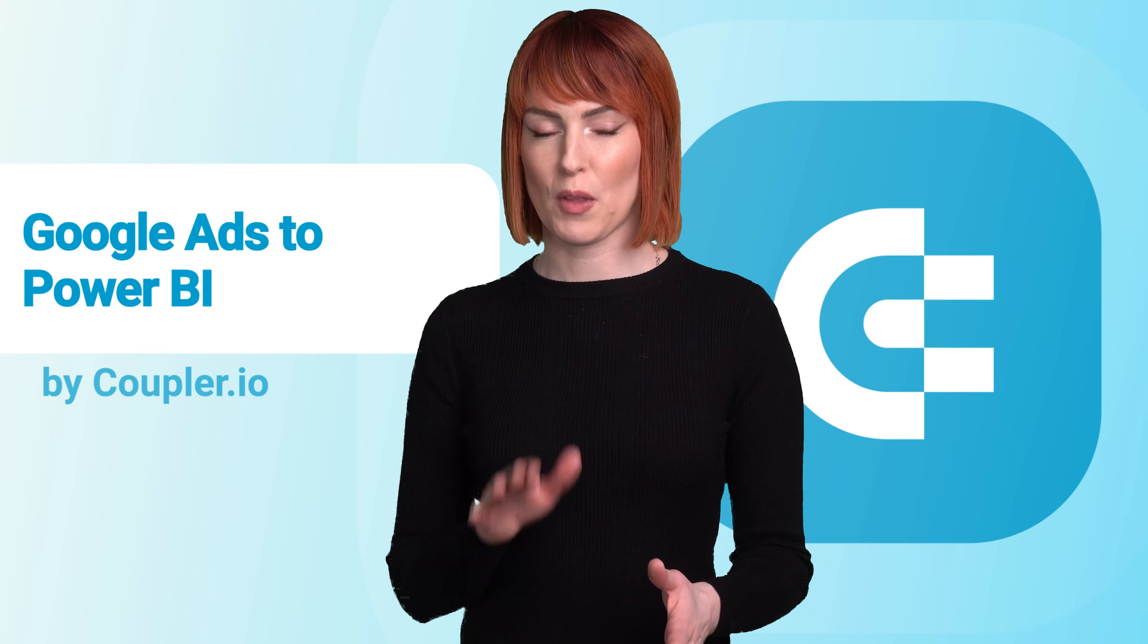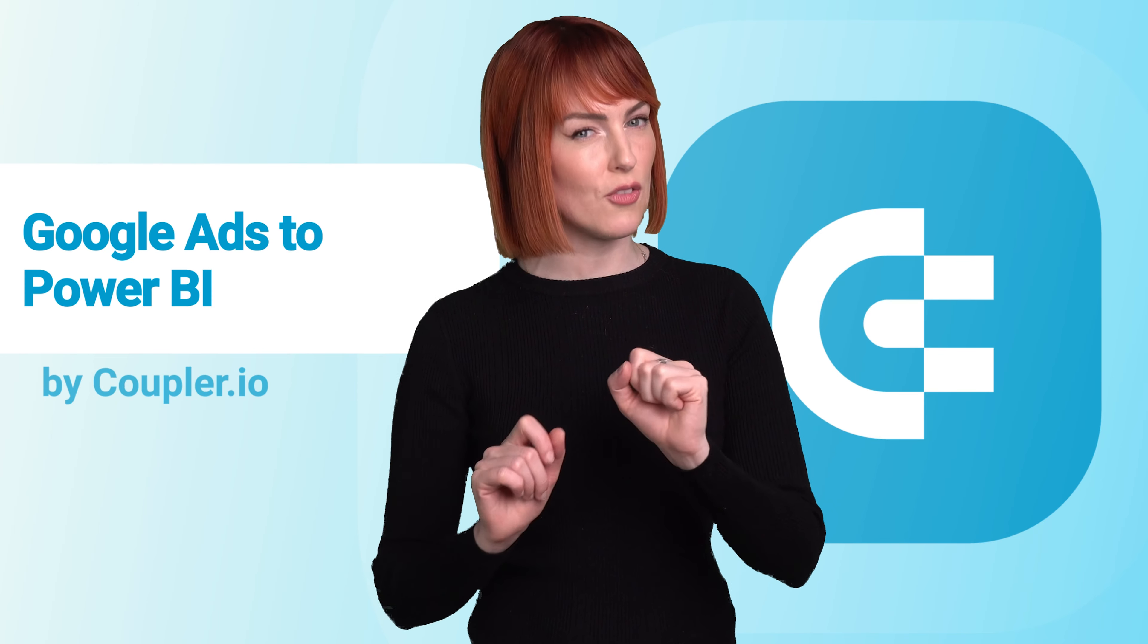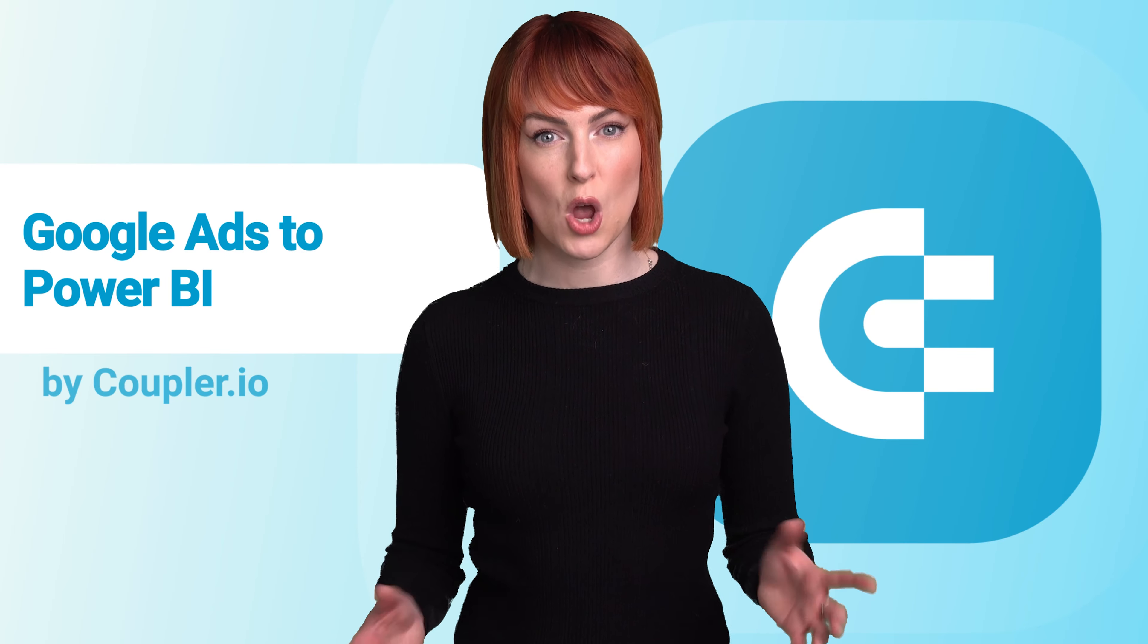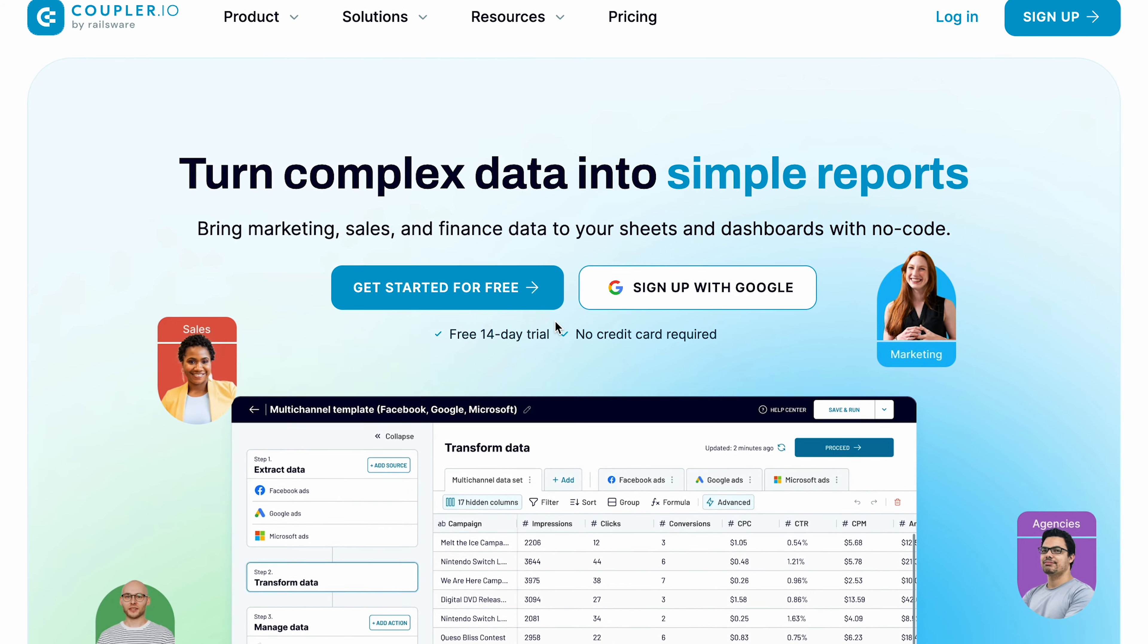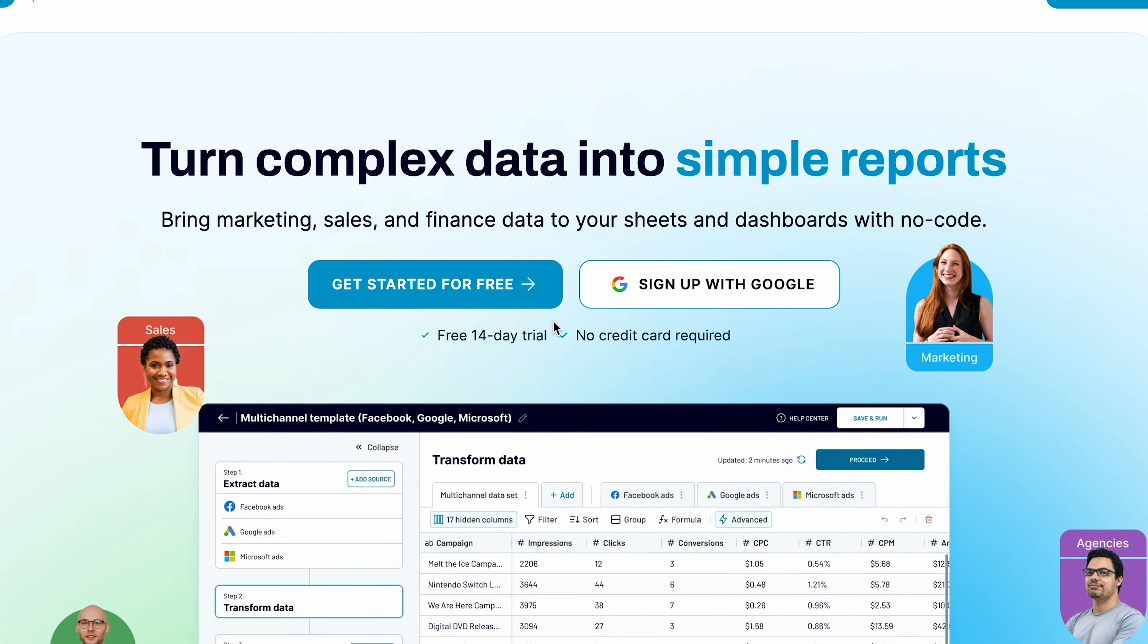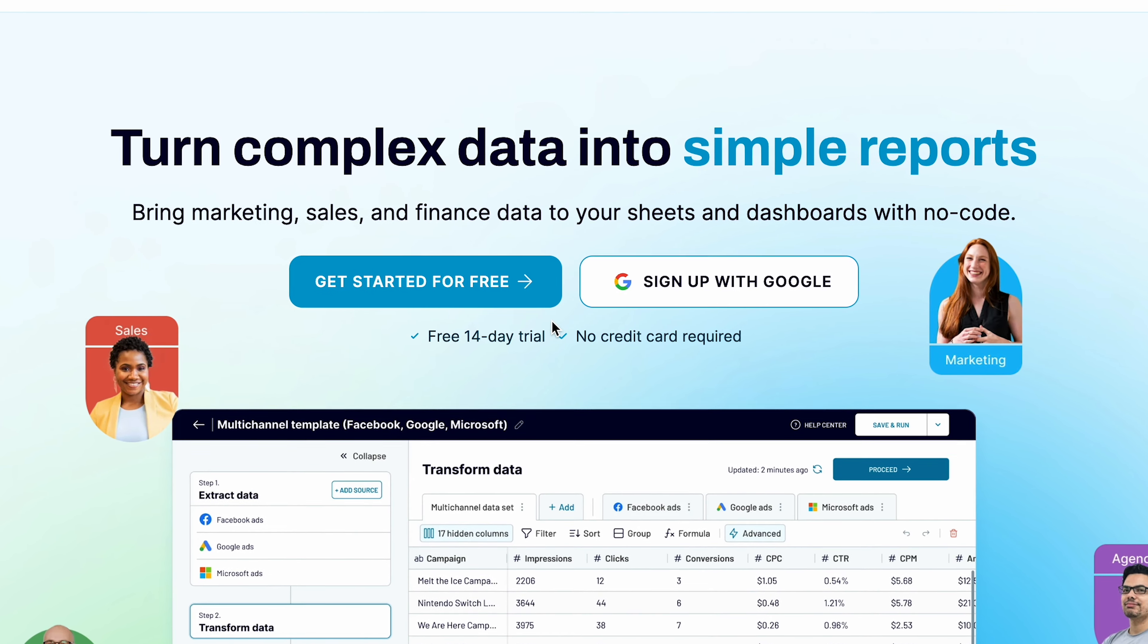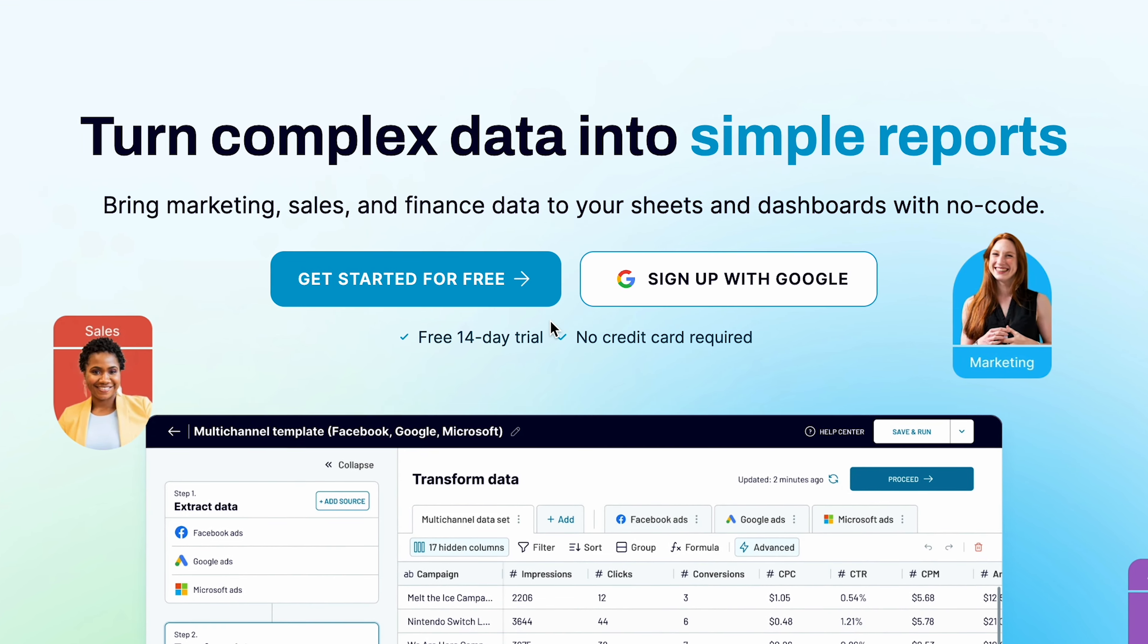Here, I want to show you one that's fully automated, takes just a few minutes to set up and can simplify your data flows without any coding. The solution I'm talking about is Coupler IO, a platform that turns complex data into simple reports. It can connect over 70 apps to Power BI as well as other supported apps such as Excel or BigQuery.